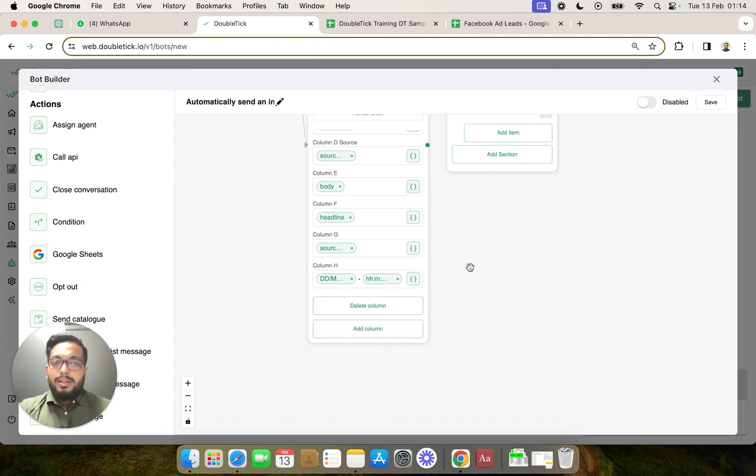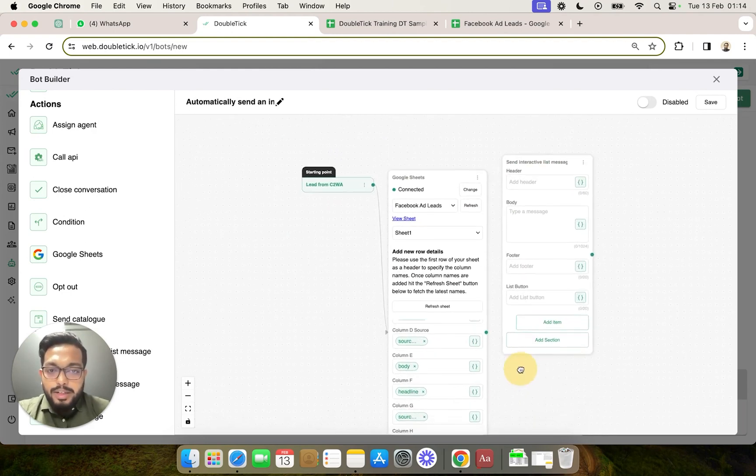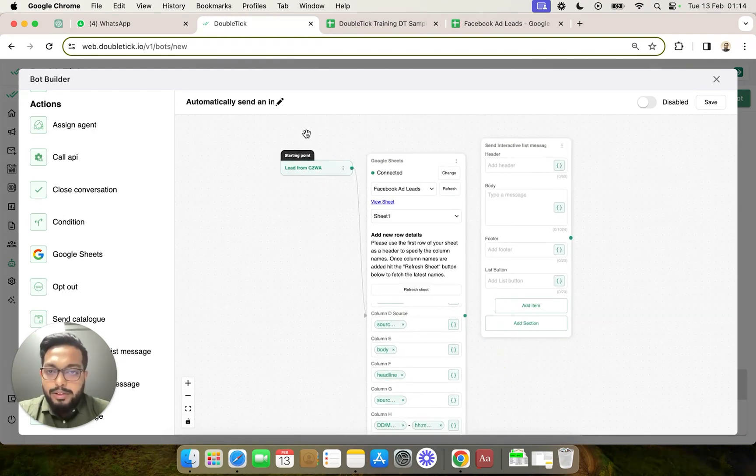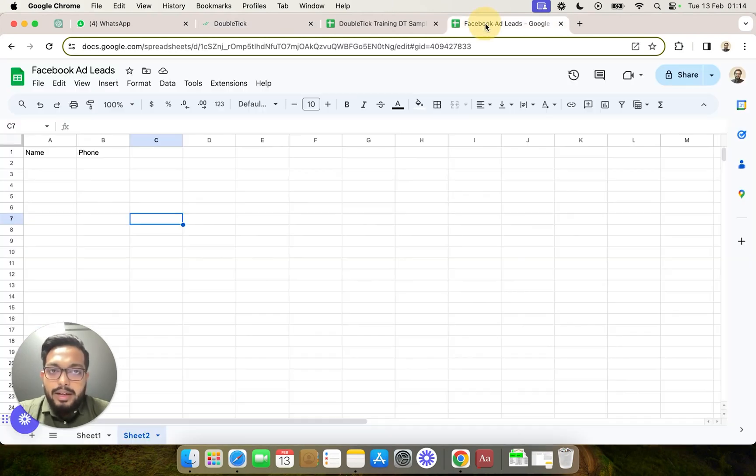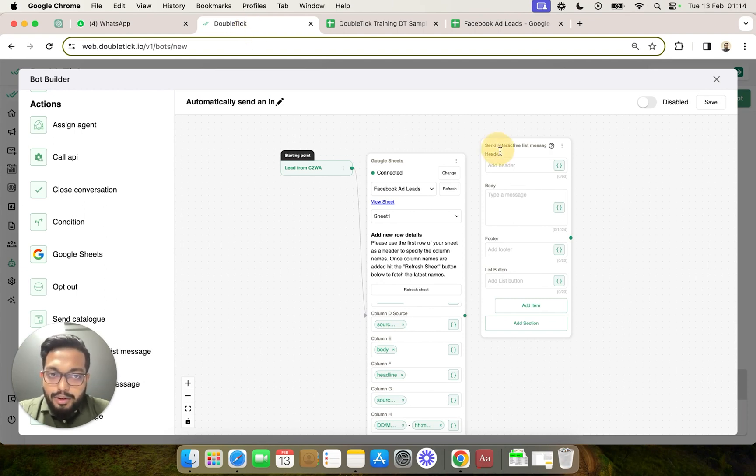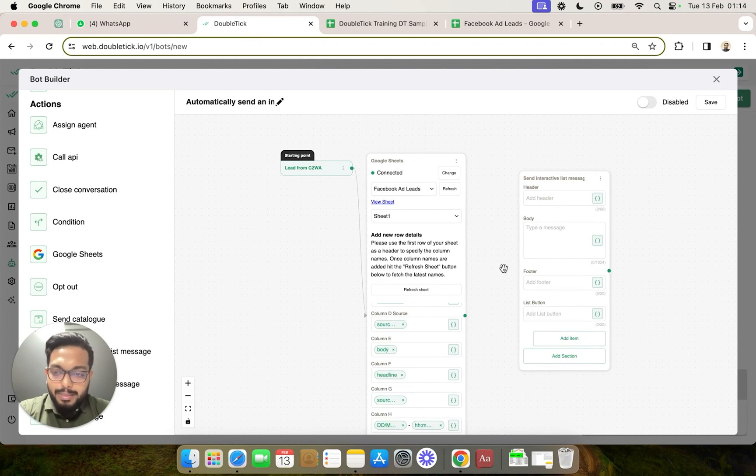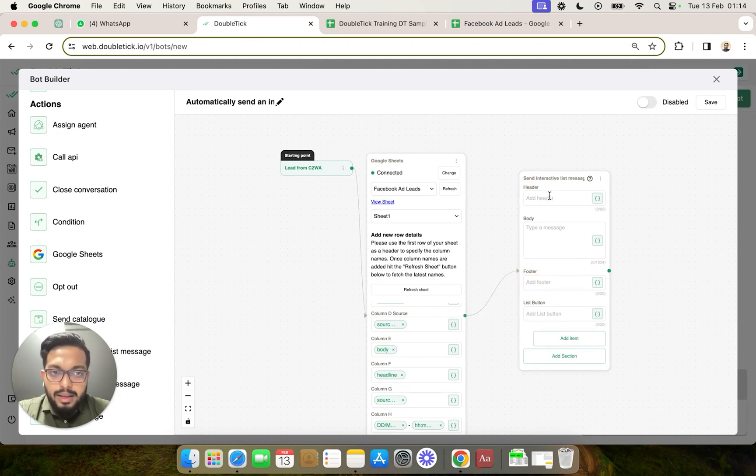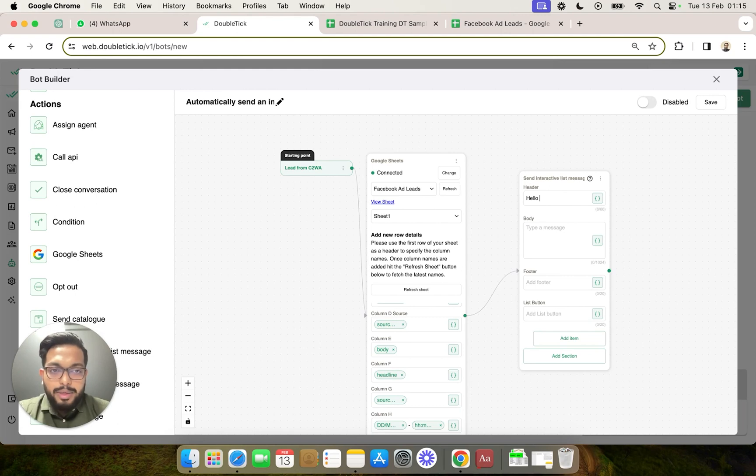Awesome. Now whenever a new lead from click to WhatsApp ad will come through, we are automatically going to get the entire data onto our Google Sheet if you follow the mapping. Then obviously you would want to respond to the customer immediately. So we are going to link it to the next component which is our send interactive list message.